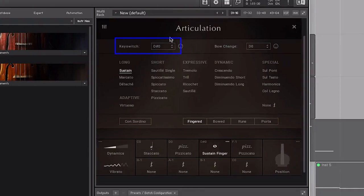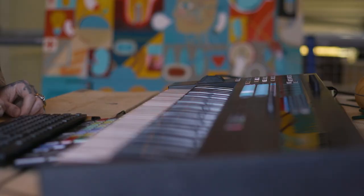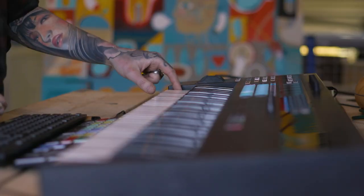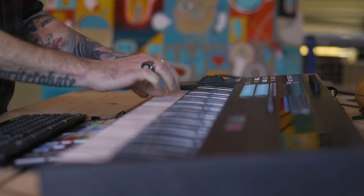In theory, you can assign 32 different articulations that you can then play in live by simply pressing the key switch key, then playing your part in.